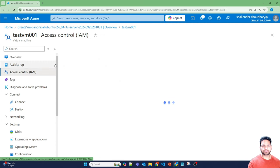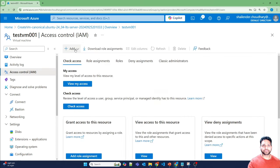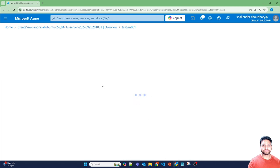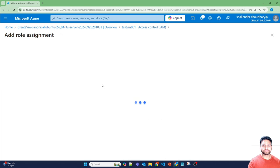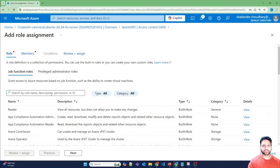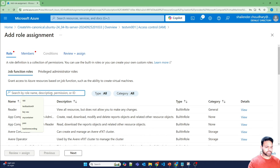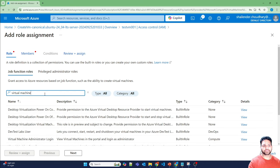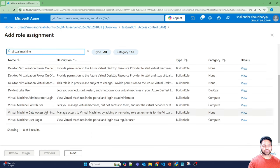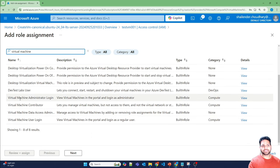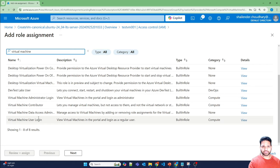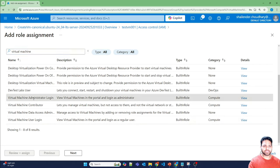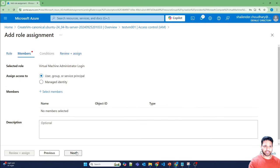Search for virtual machine. And there are two options. One is virtual machine administrator login or the user login. So based on your requirement, you have to select one. So I'm just selecting the virtual machine administrator login. Next.